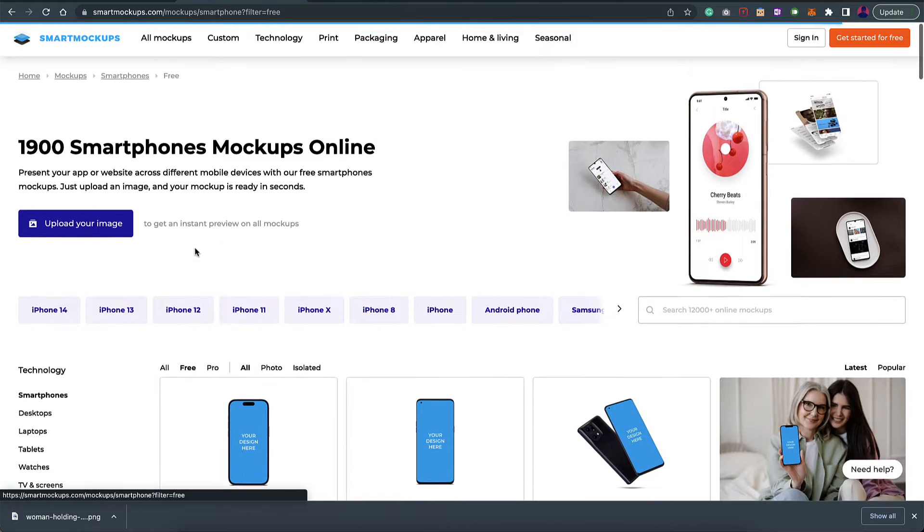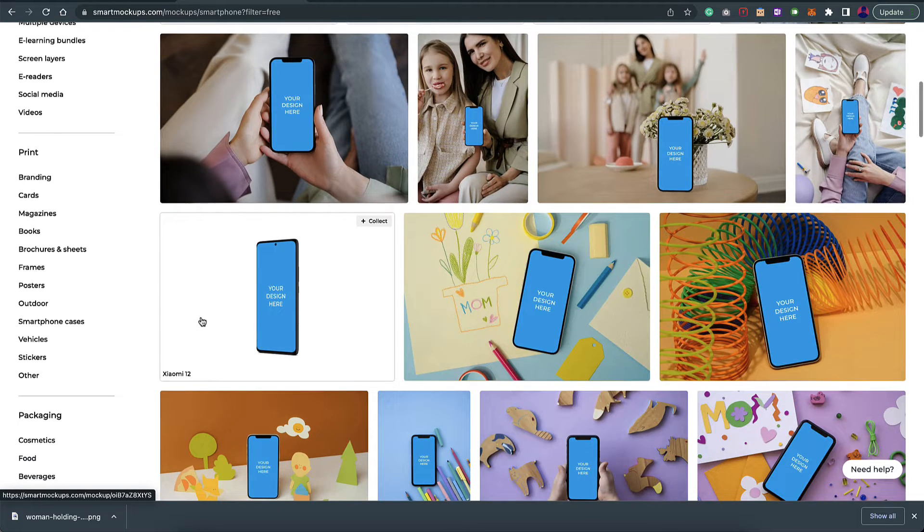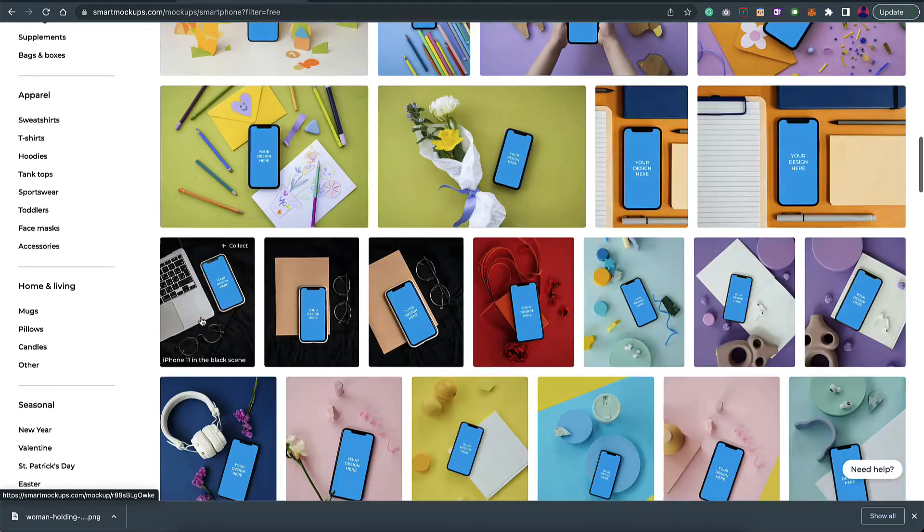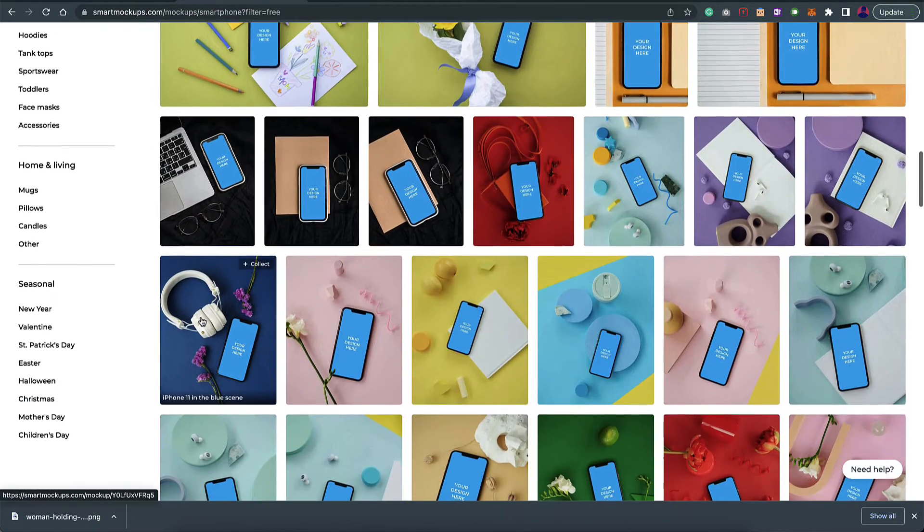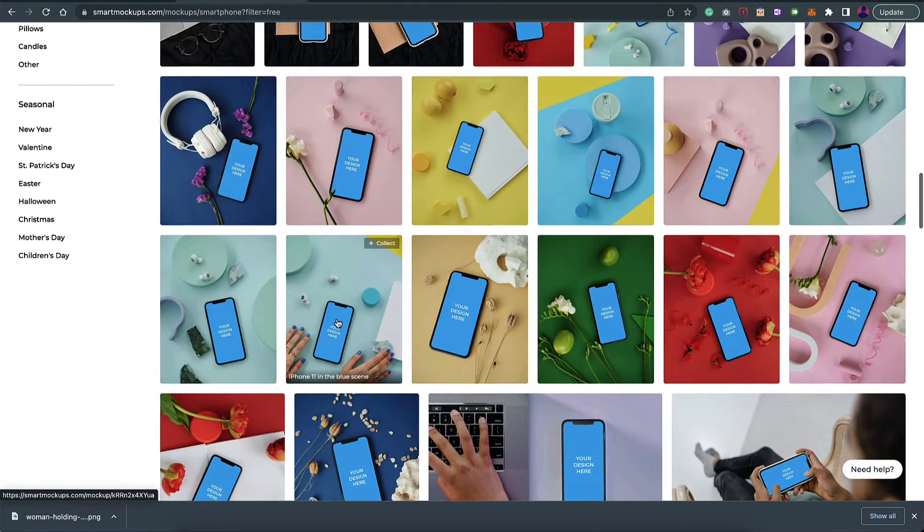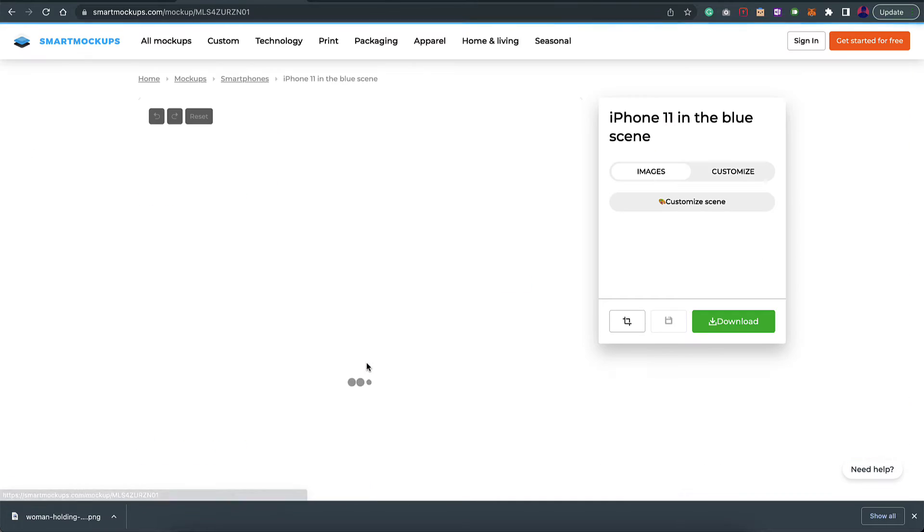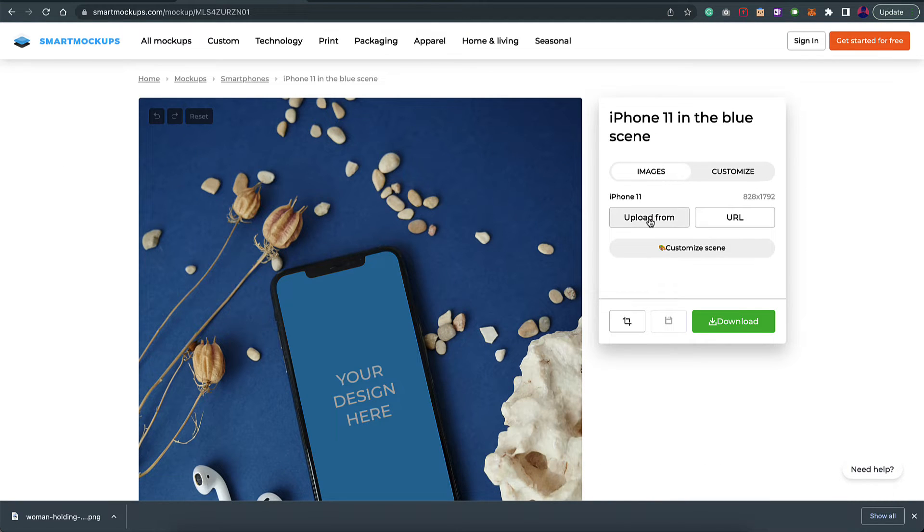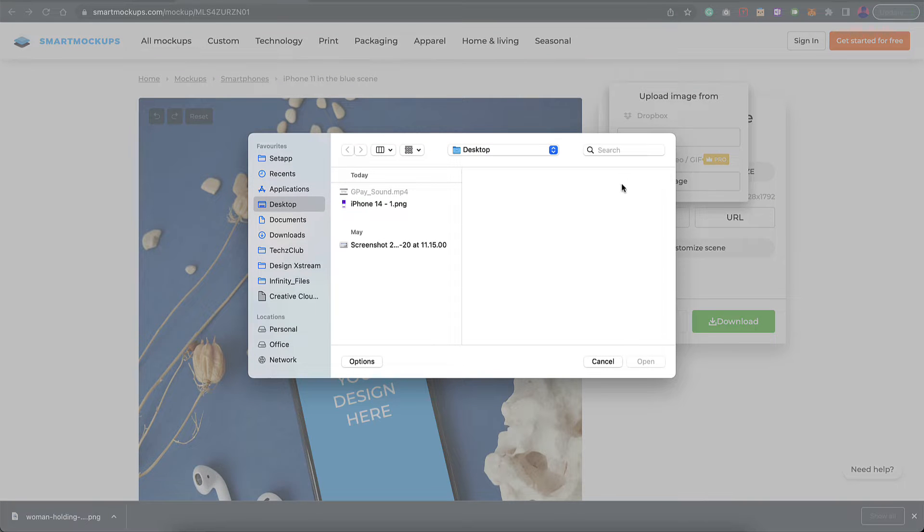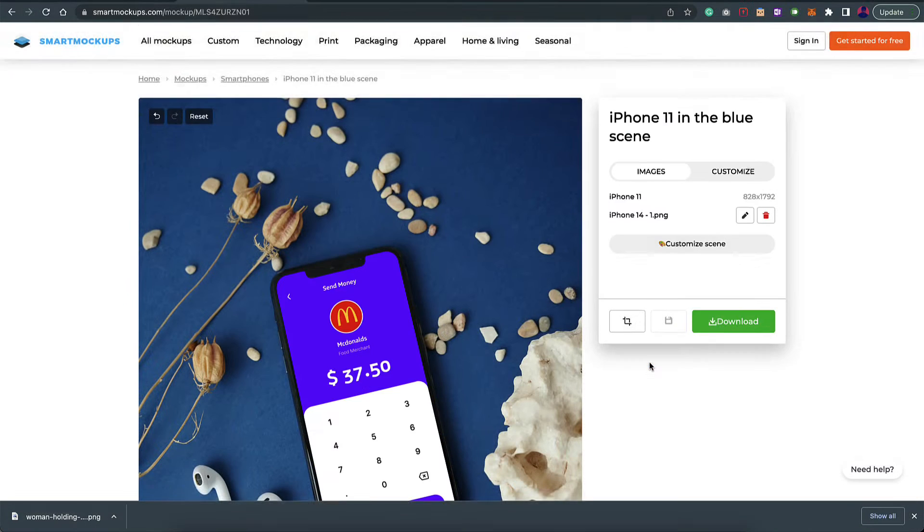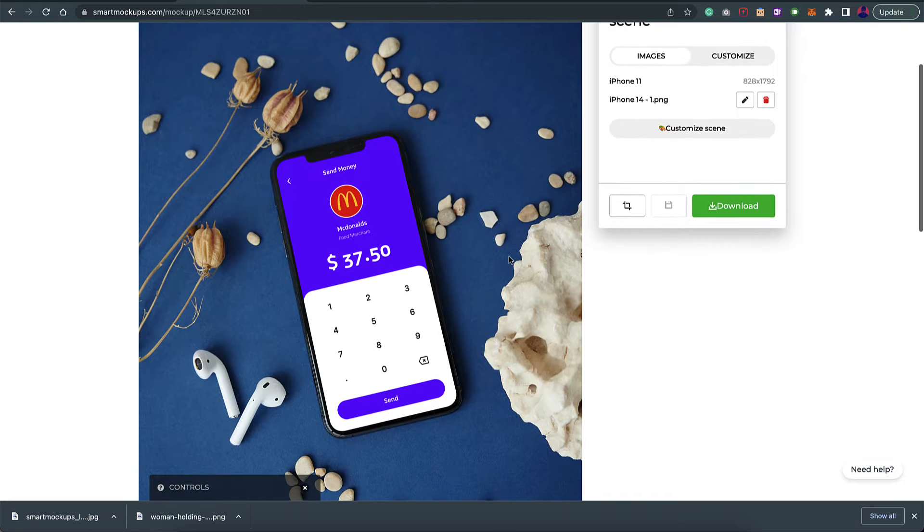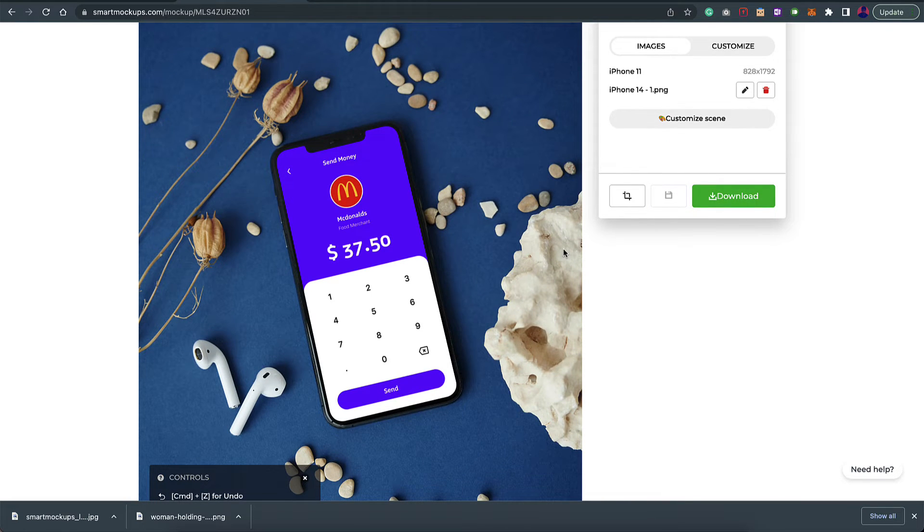Just filter it by free, and in the free mode itself you have a lot of amazing mockups. These are really professional looking mockups. Let's go for one, this one looks good to me. I'll click on this and here you have an option to upload a URL or from your file itself. I upload the image and select the same image, and that's it. It's applied and it looks amazing. Once you're good with it, just click on download and you can start using the file.